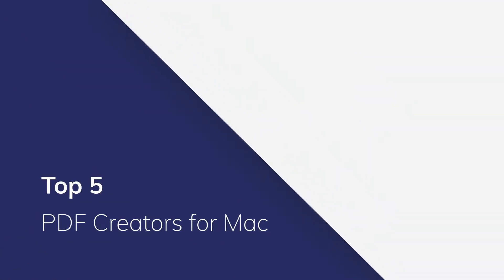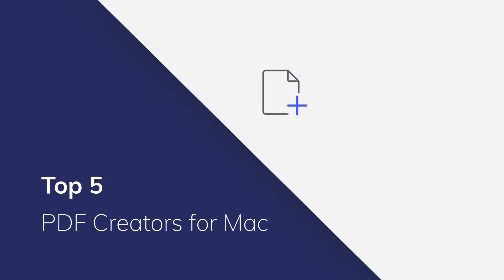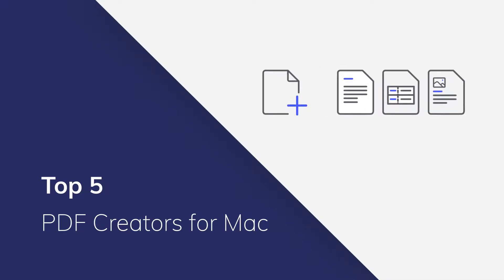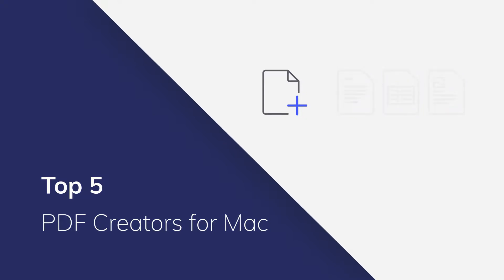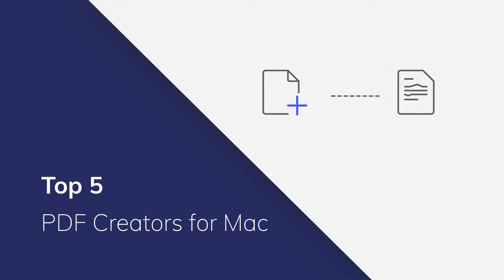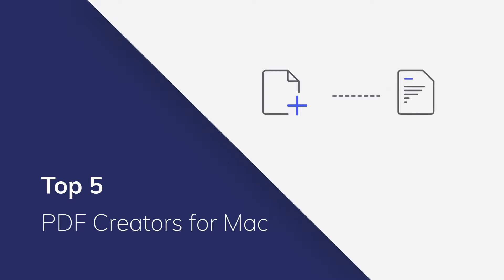With an effective PDF creator for Mac, creating PDF files will be a pleasant experience. Some of the Mac PDF creators really work well, but some don't. They support limited formats and have terrible user experience. Therefore, we've selected the 5 best options so that you can save time researching or testing. Let's get started.